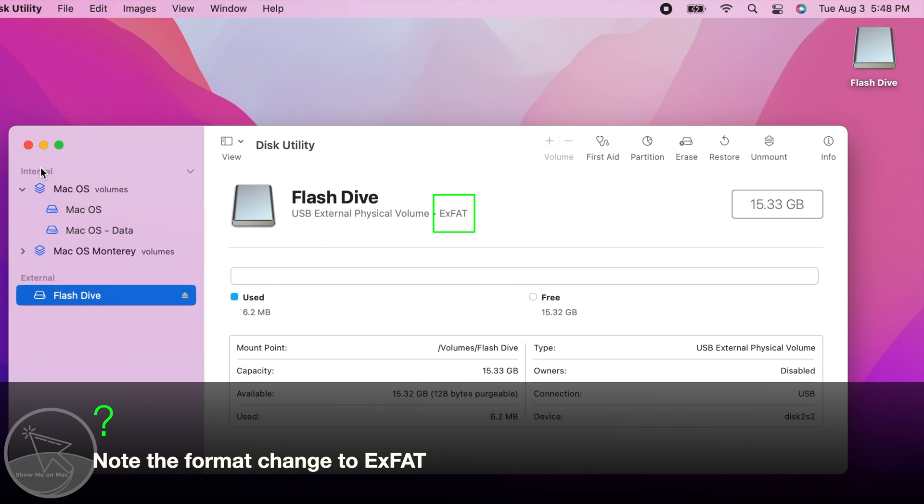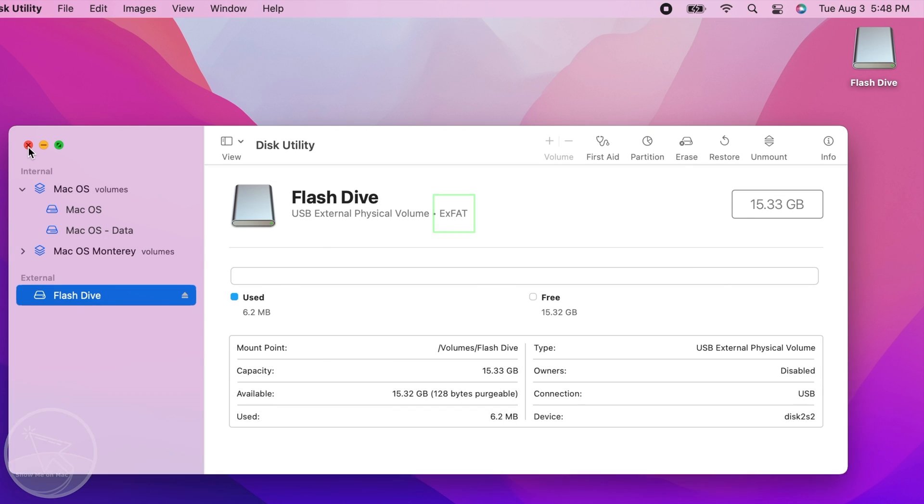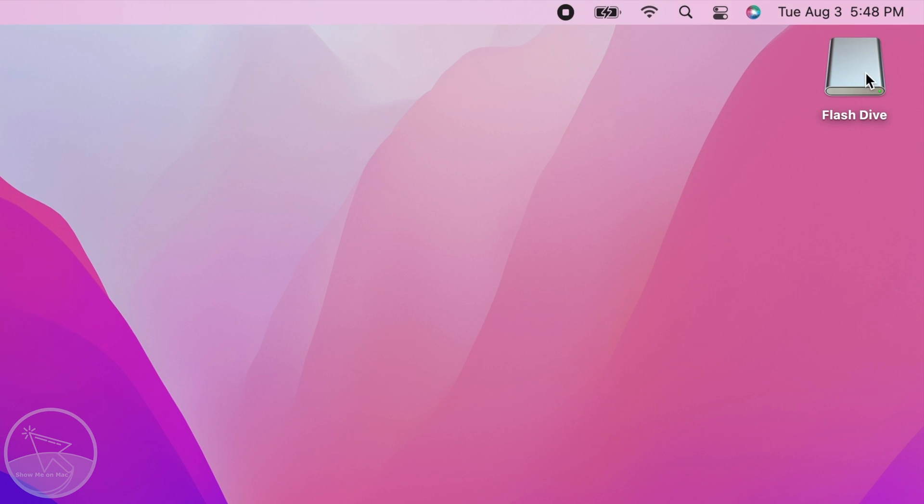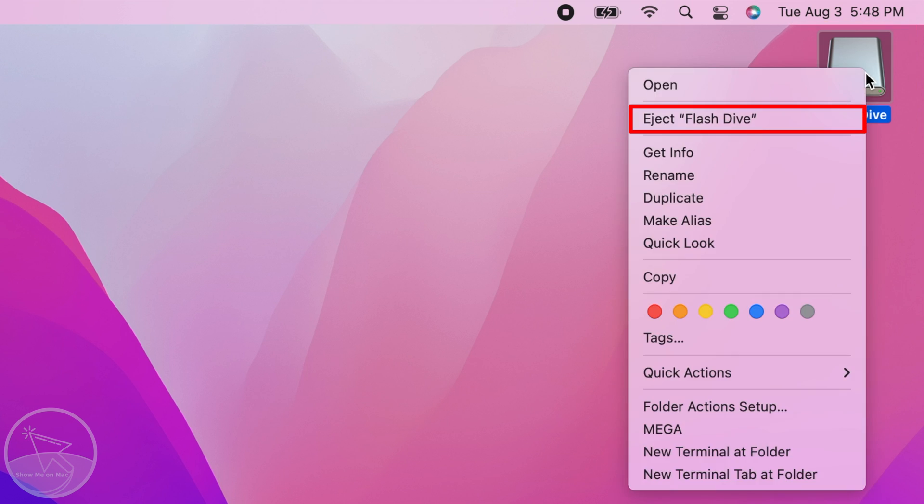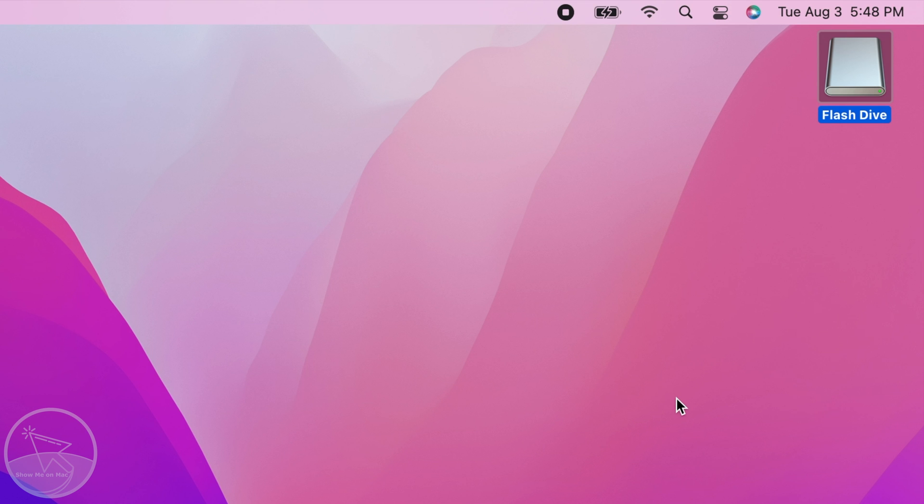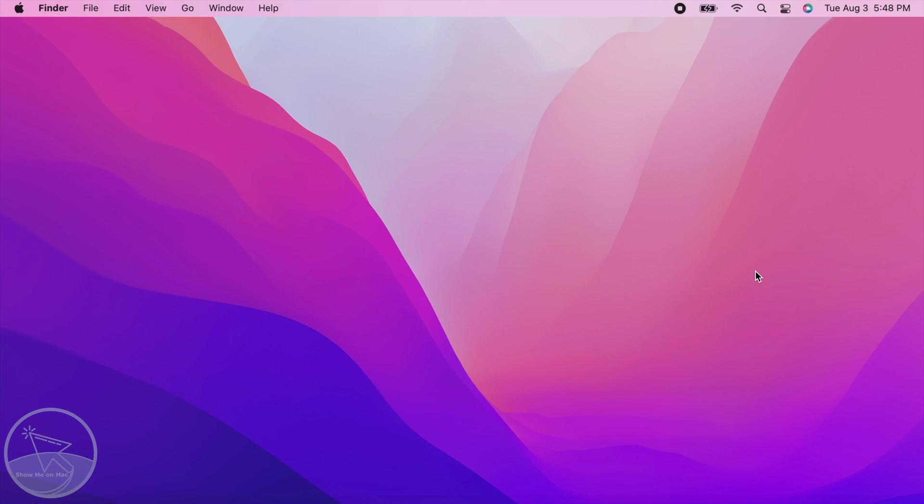You can now close the Disk Utility window and eject your USB flash drive by right clicking on it and choosing Eject. Your USB flash drive can now be removed.